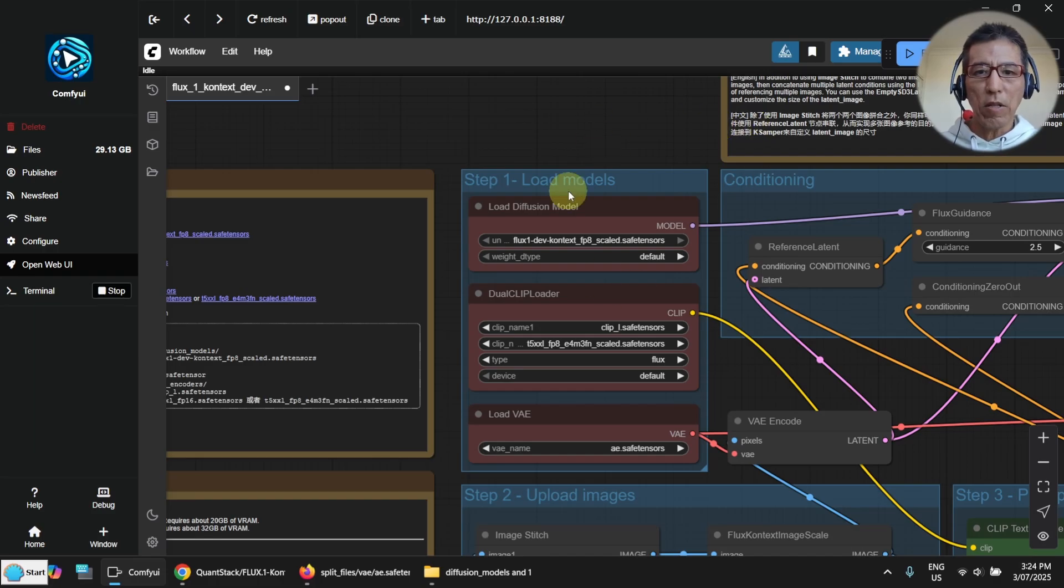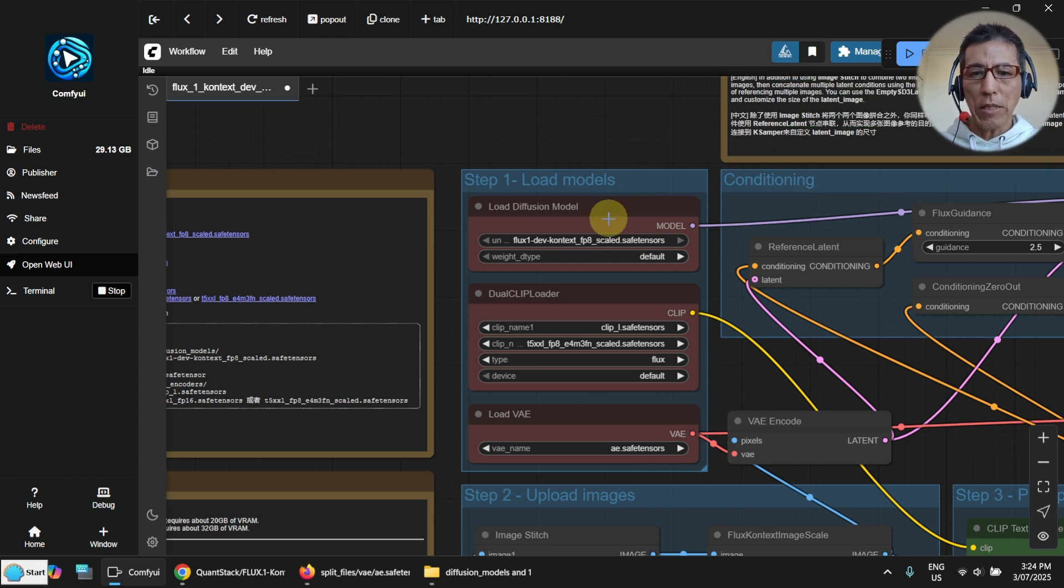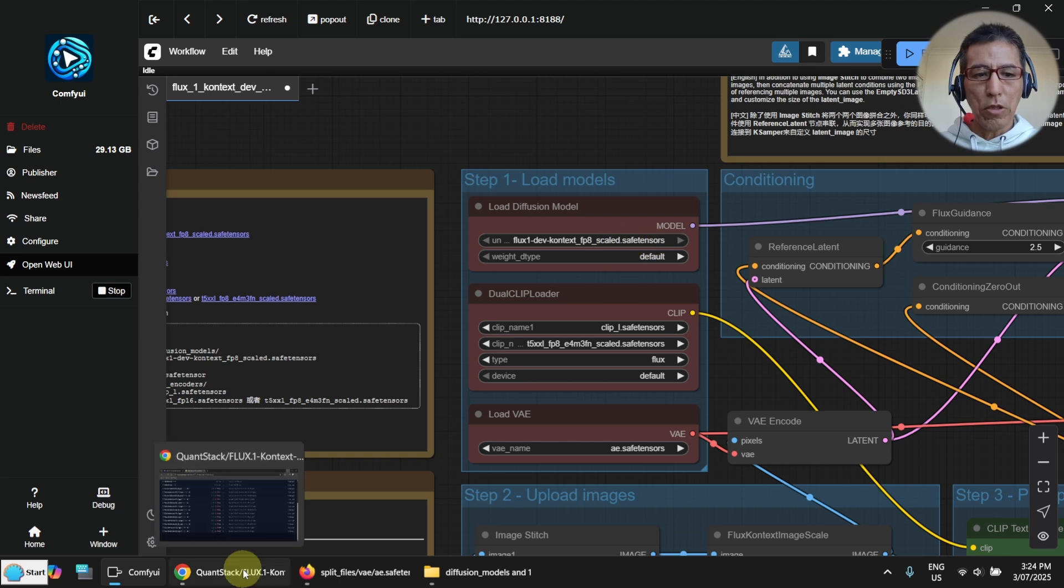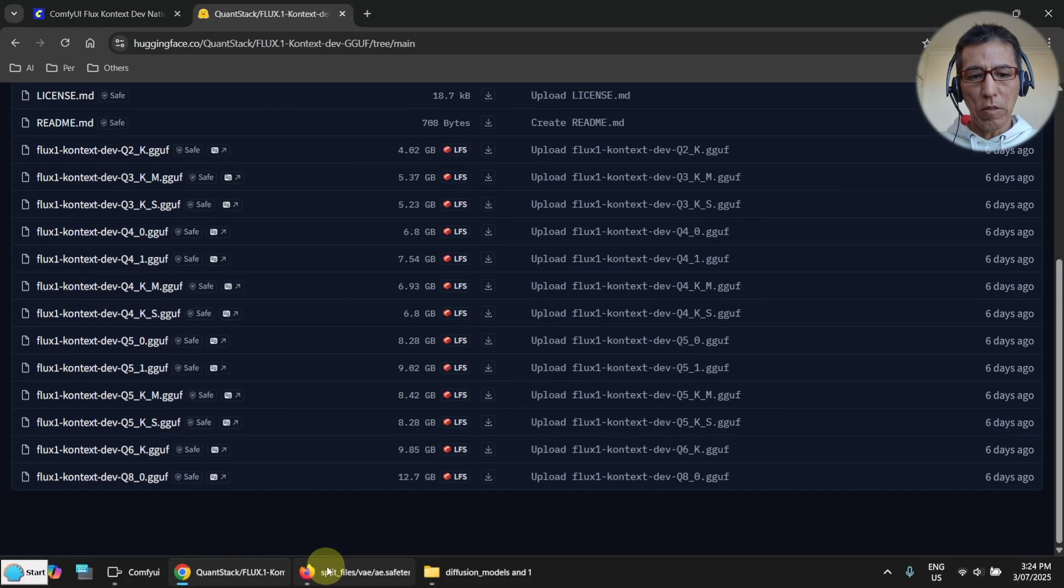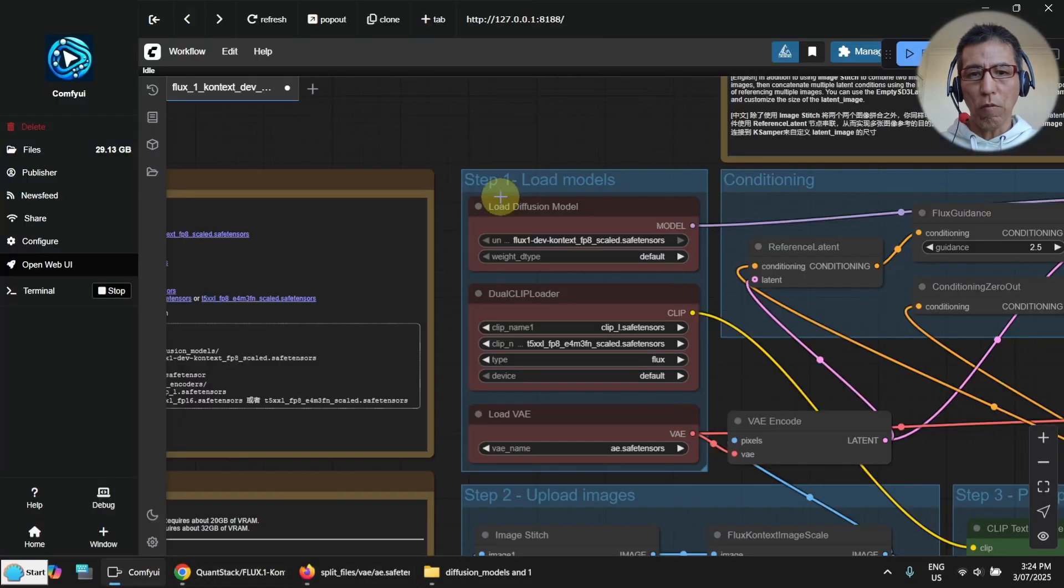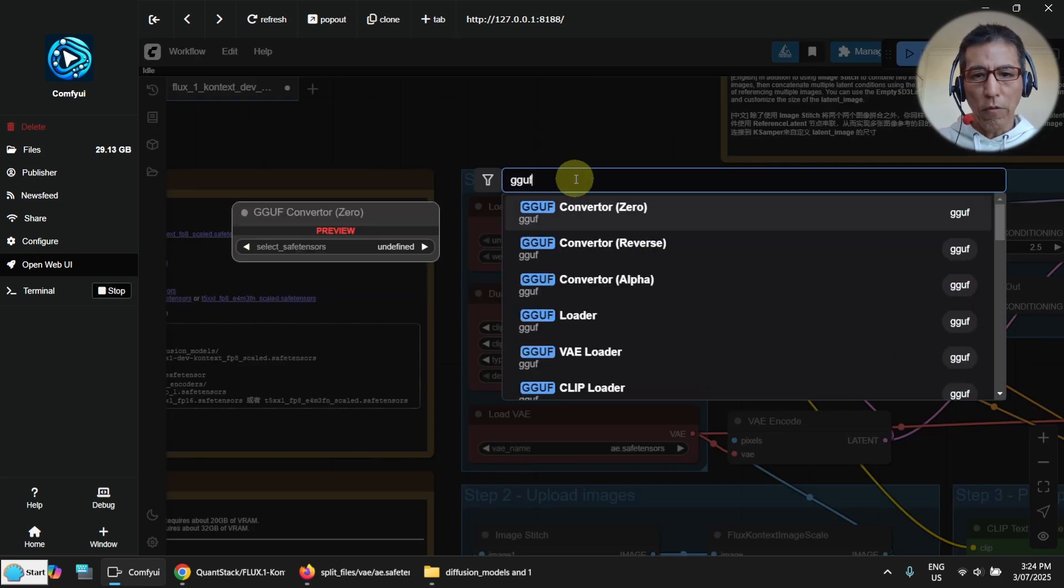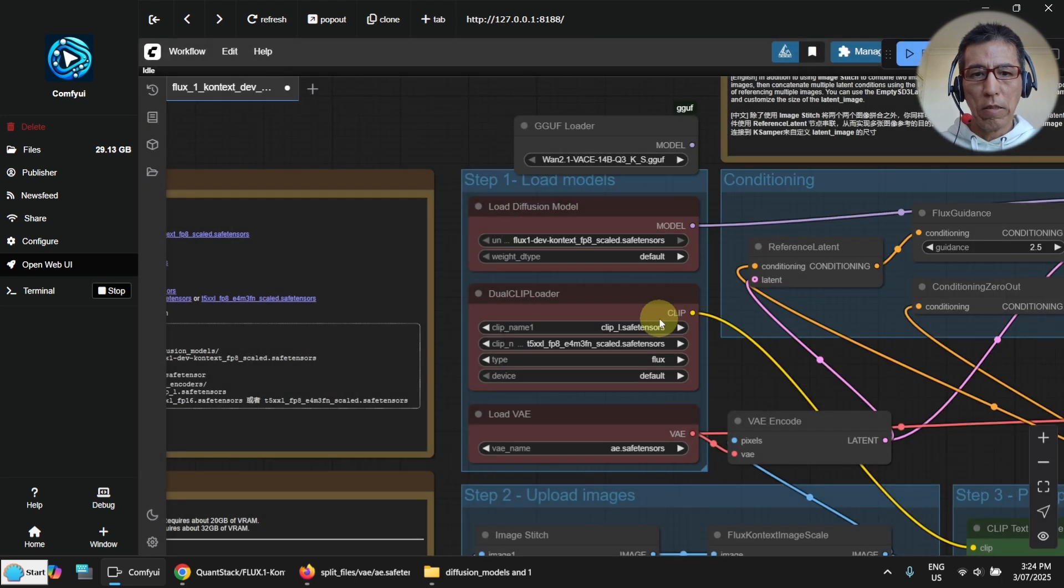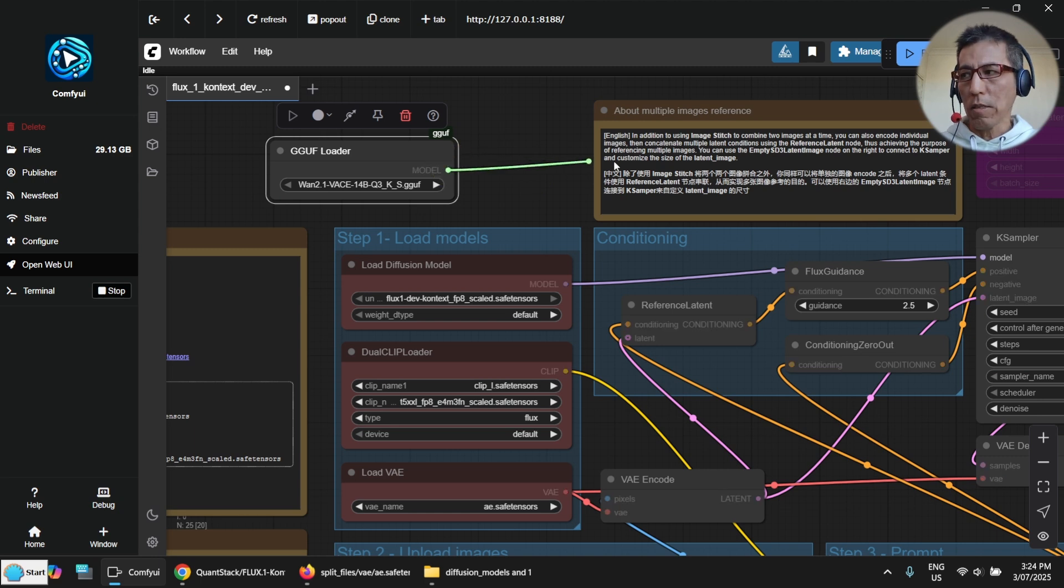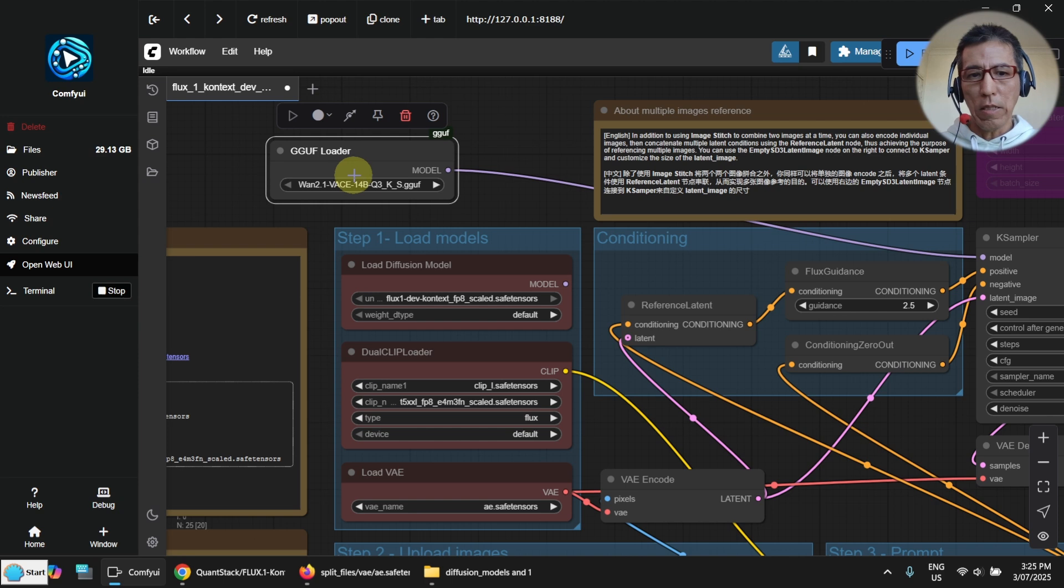After saving the file to the location, now you need to press R to refresh it. But we still can't see our model here. Because our model is GGUF model. And now what I need to do is go to the ComfyUI. Double click on the empty space. And search for GGUF. We need a loader. Okay, now we need to replace this one to here.